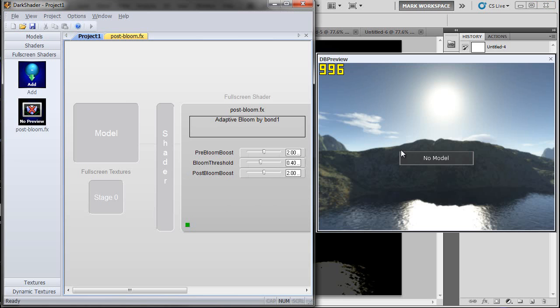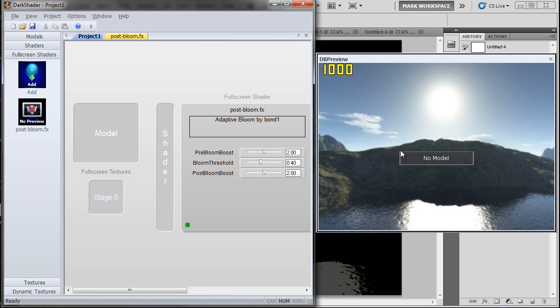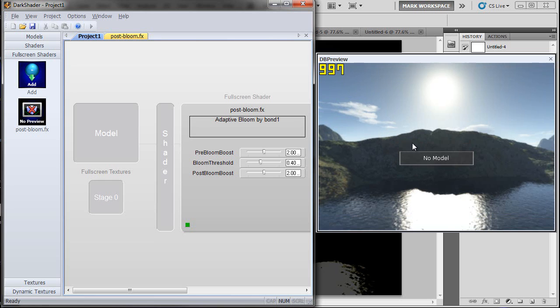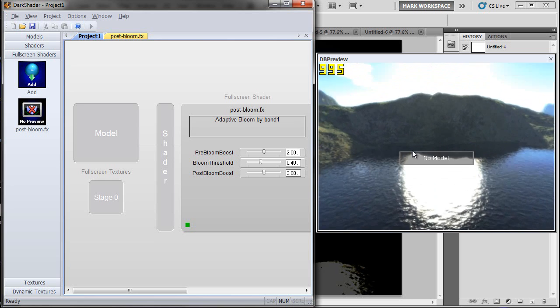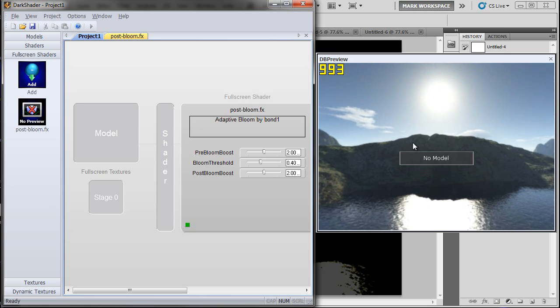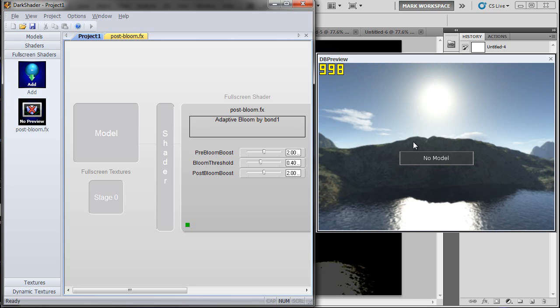And one other thing I'll mention is that, unlike some of my other shaders, this isn't good for previewing in dark shader. You'll want to do most of your previewing in FPS creator, and here's why. You see, I've got fraps running. Dark shader runs at like a thousand frames per second. So you're not going to really see the adaptation happening that much, because dark shader just runs way too fast.